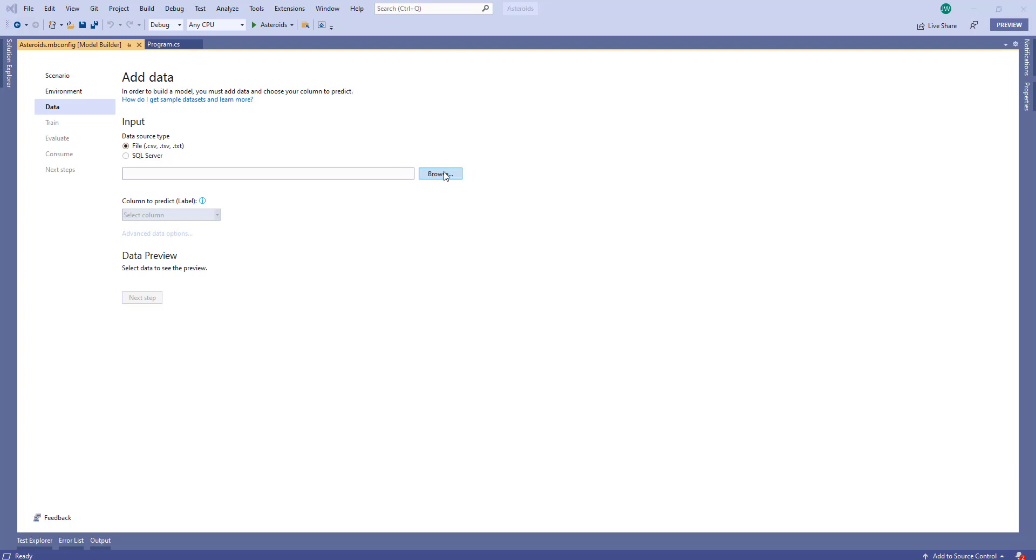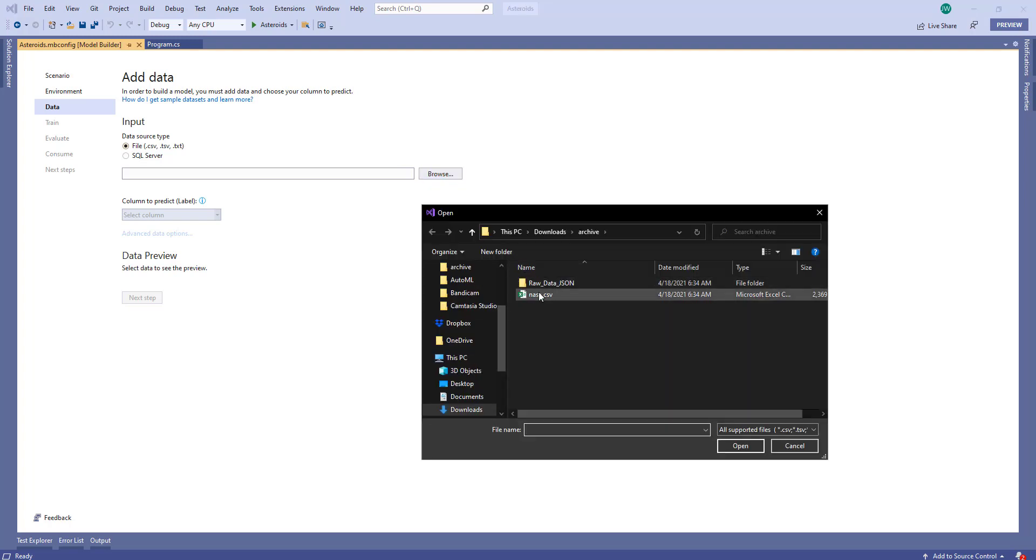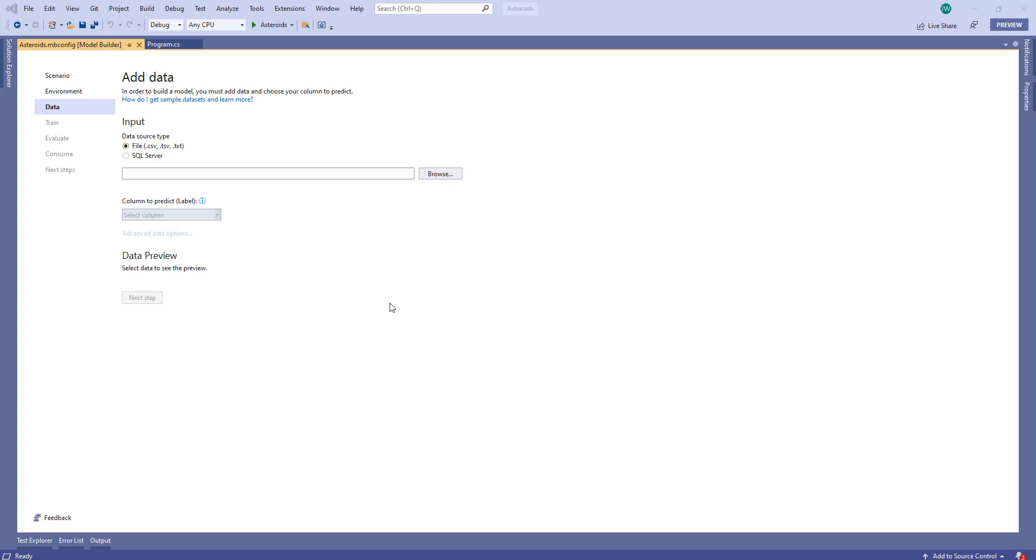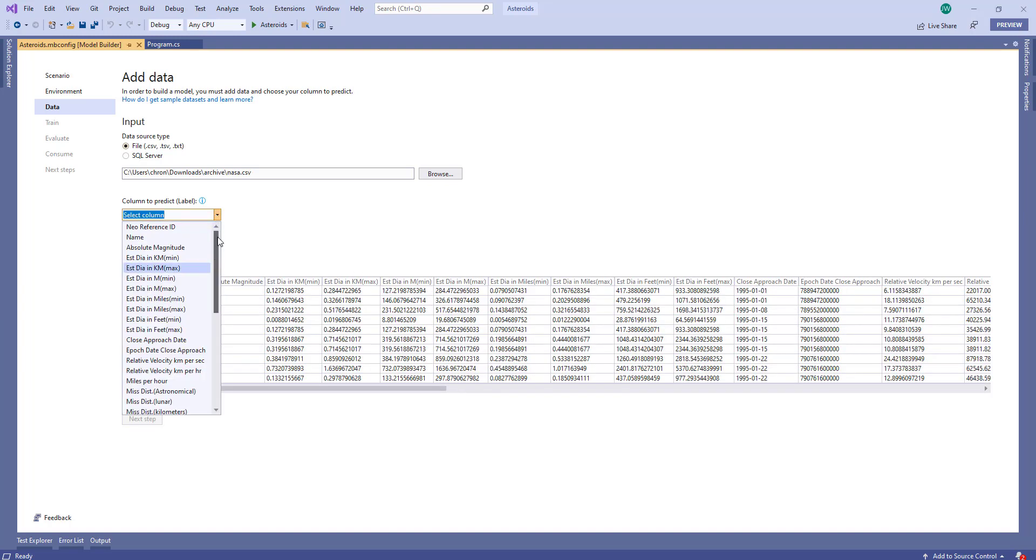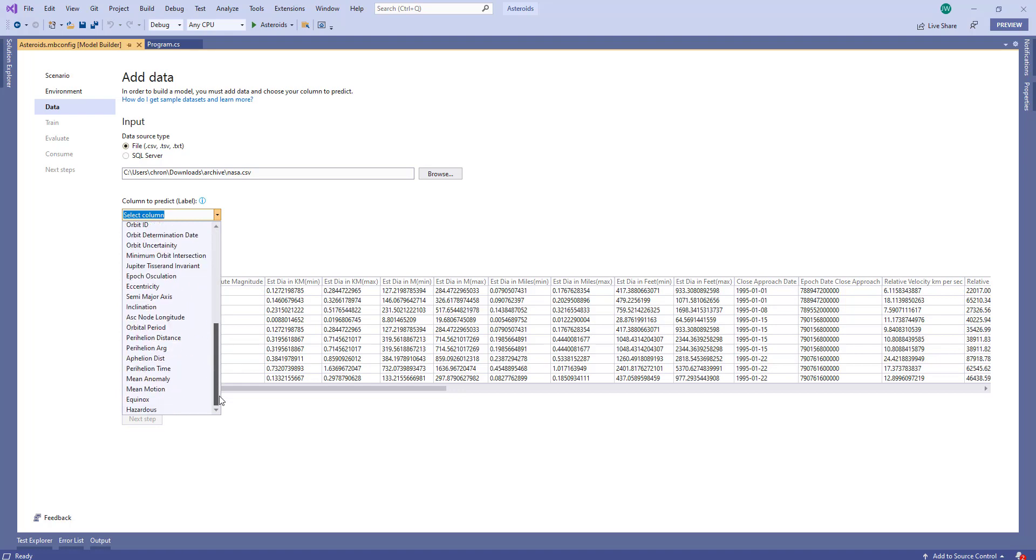Next, we'll add the file. And this will take a few seconds since there is quite a bit of data in here. Next, we can specify the label to predict, which would be the hazardous column at the end here.